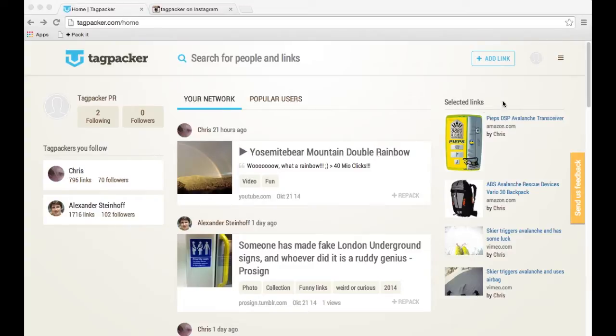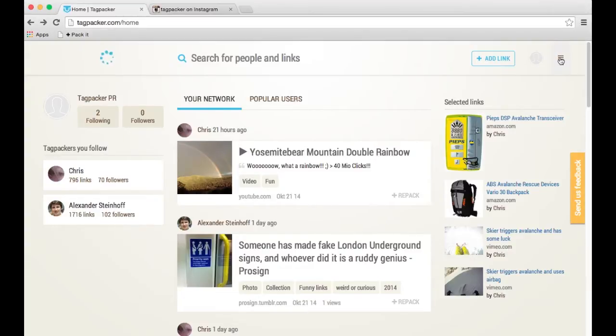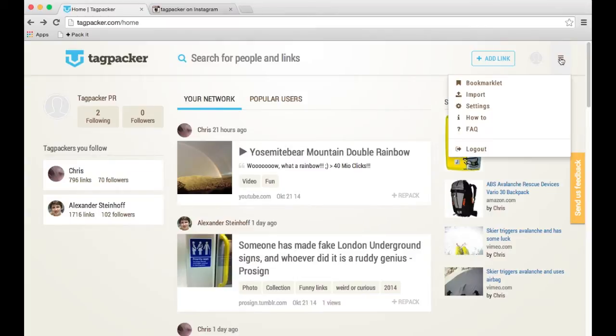So let's start by setting up a profile. You go to the little menu up here where my mouse moves, click it, and go to Settings.